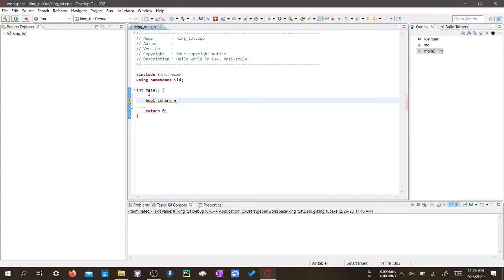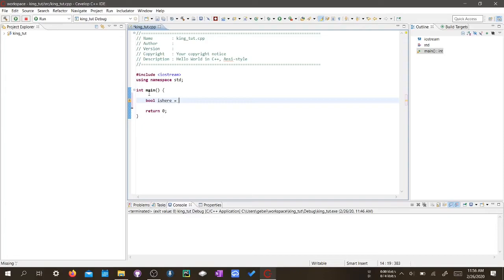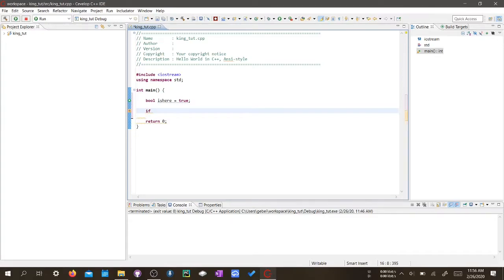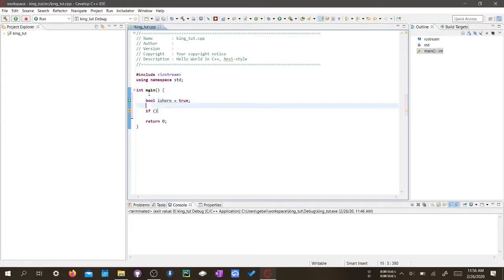So if I assign it, you can either put true or false. Let's put true in this case. Let's apply it here. Let's just put if - if you wanted to put isHere equals to true, you just put isHere.